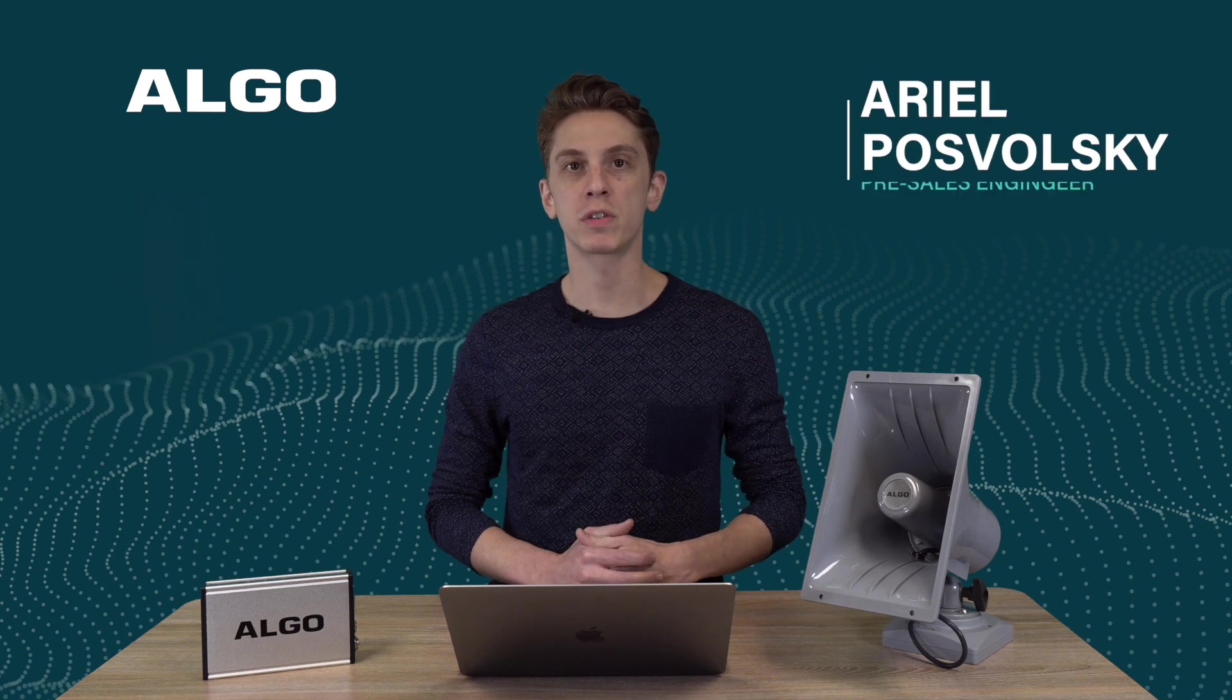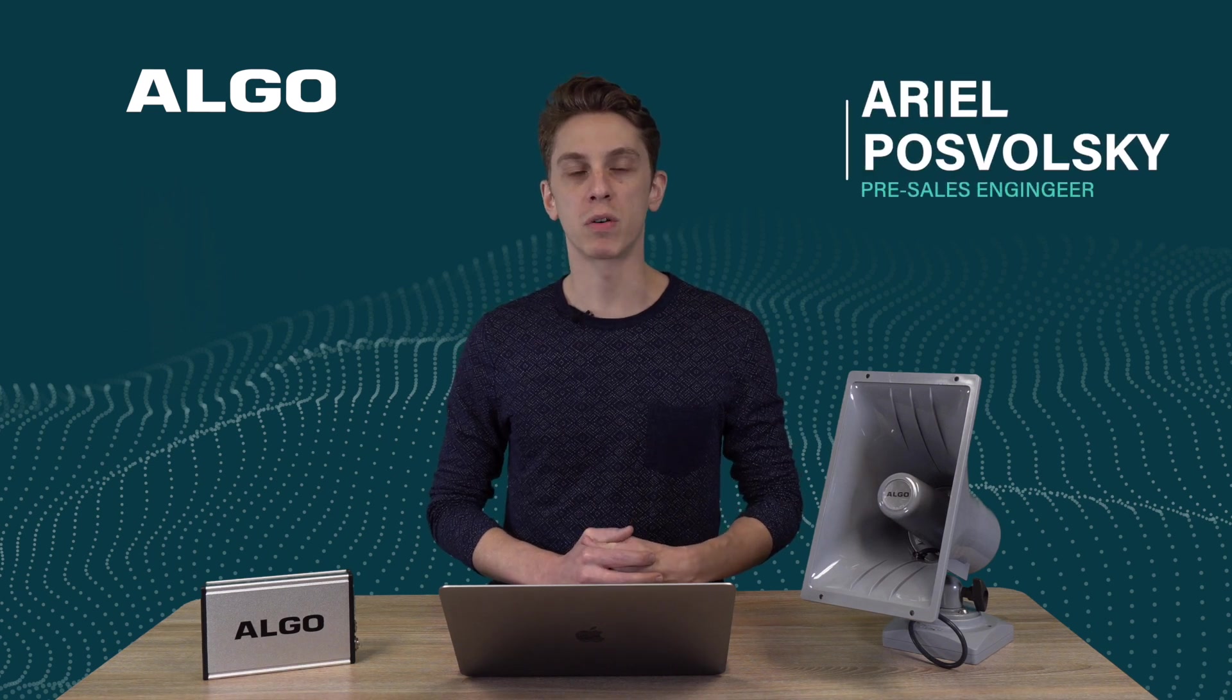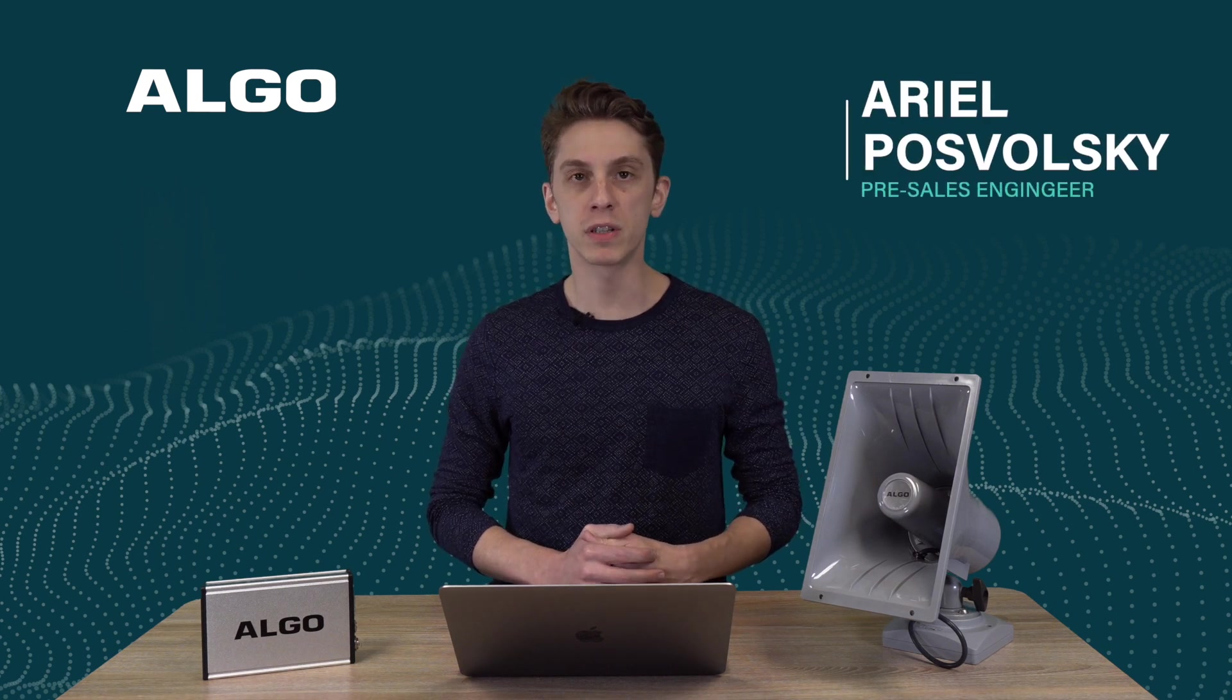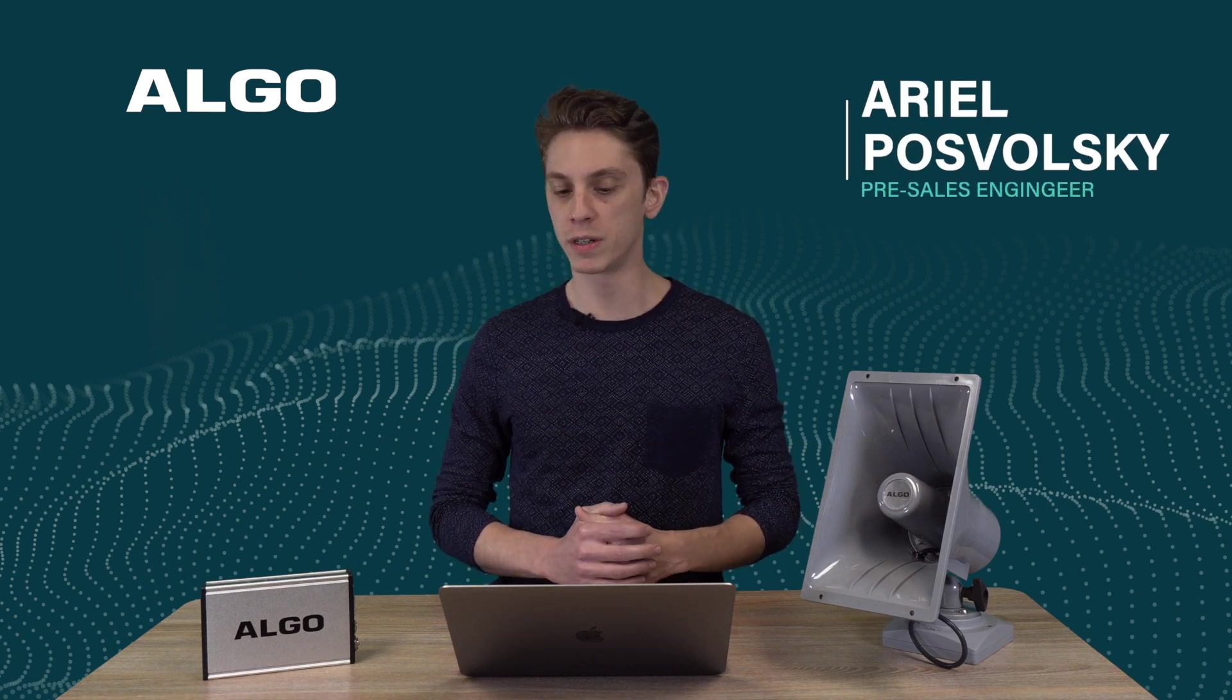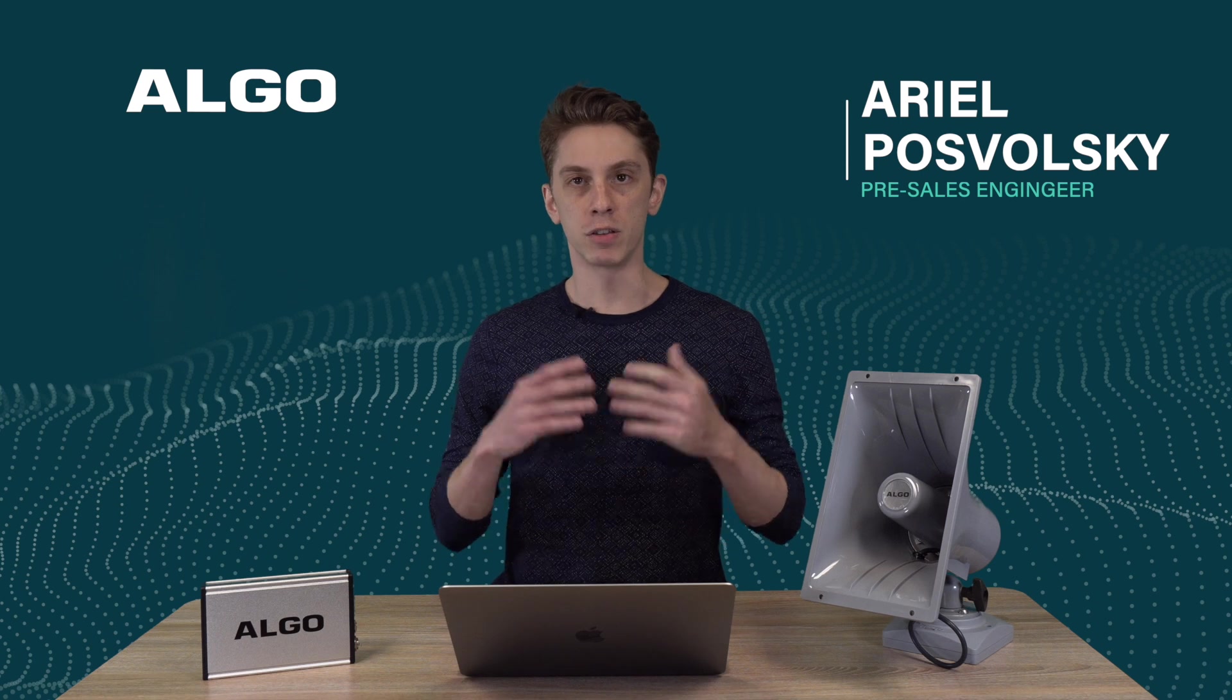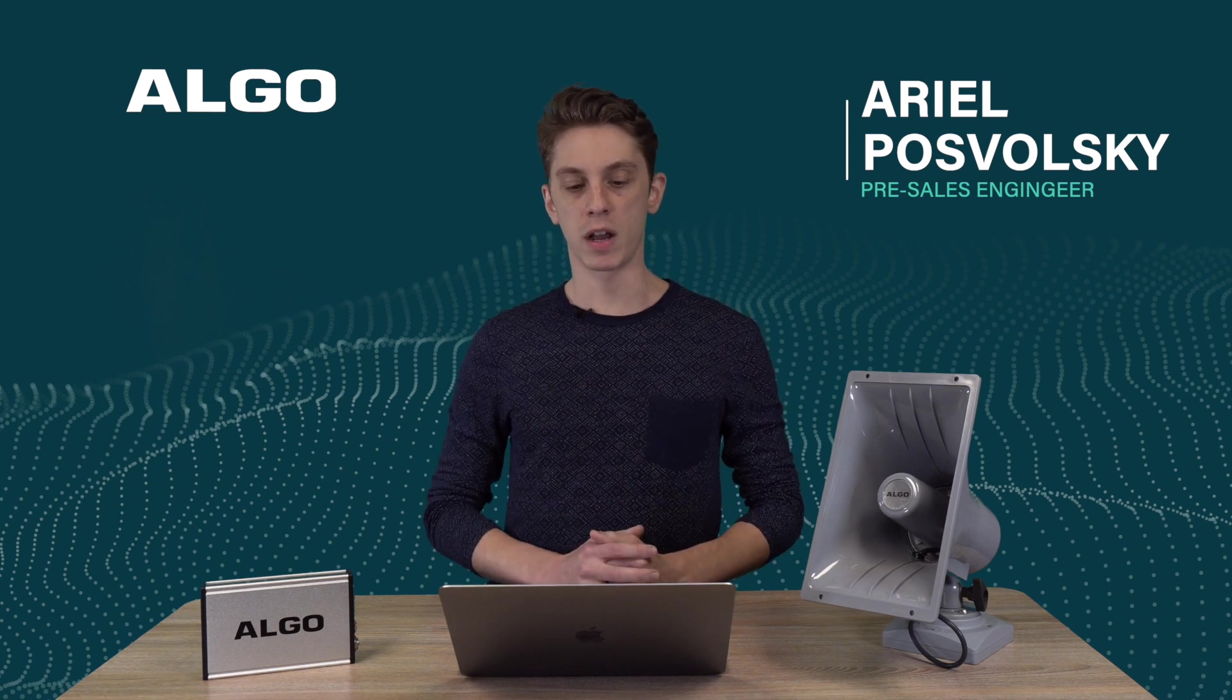Hello everyone, my name is Ariel Pozvoski with Algo. I'm a pre-sales engineer here and today we're going to be talking about multicast zoning.